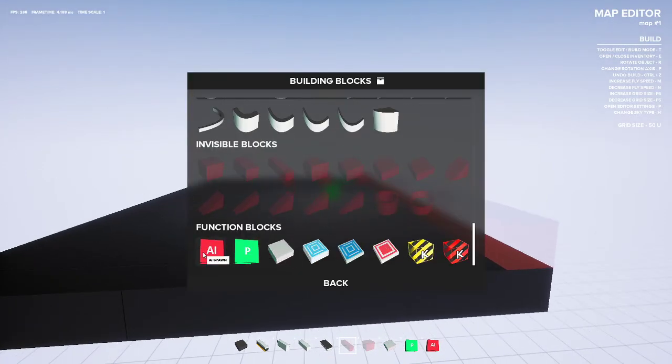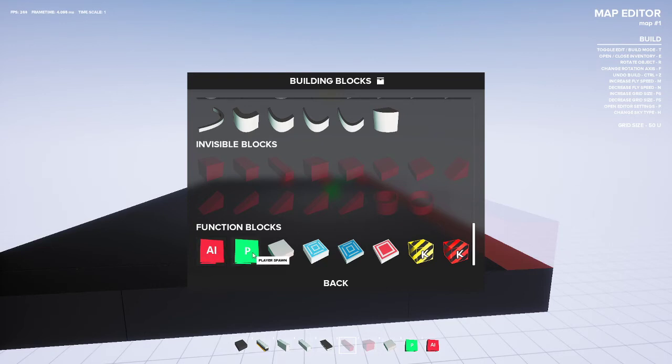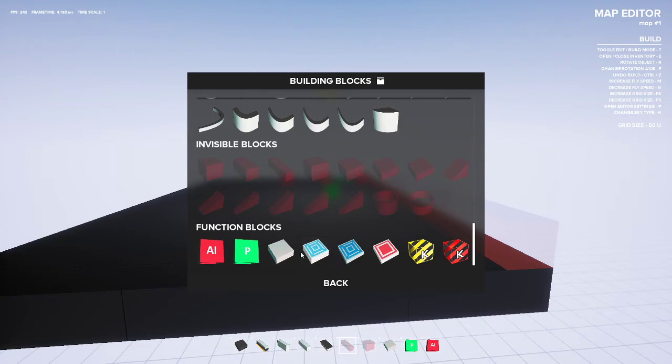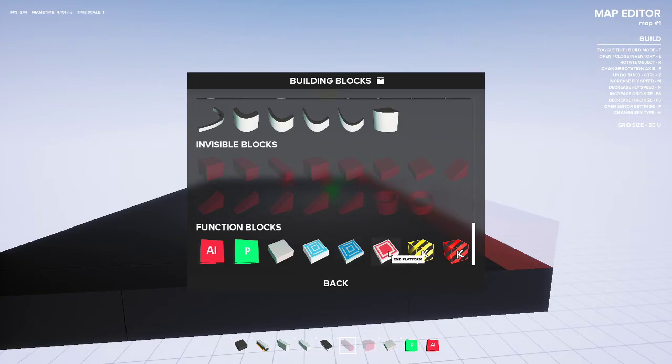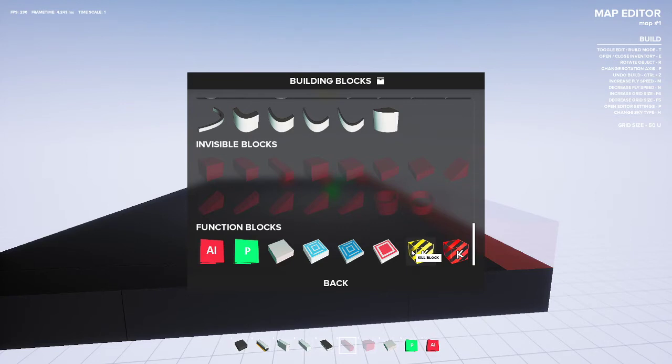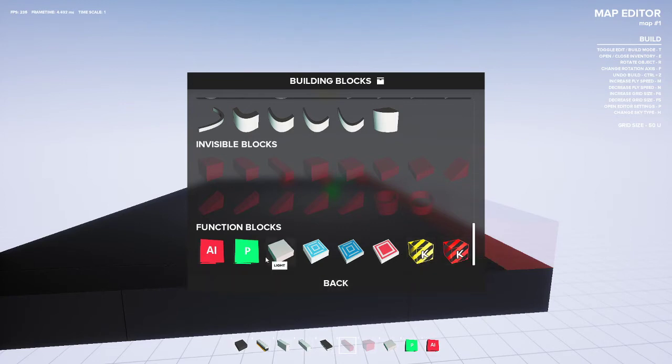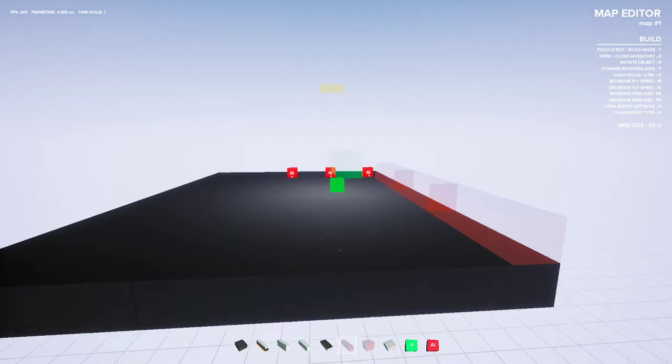The function blocks - so obviously this is AI spawn where the bots spawn. You can place those all over. Player spawns is where you spawn. Lights - so if you want to light your scenario, or you can just change the sky. Jump blocks, big, small, and platform - so if you make it to this block, the scenario is over. Kill block, end game kill block. You got some different options there.